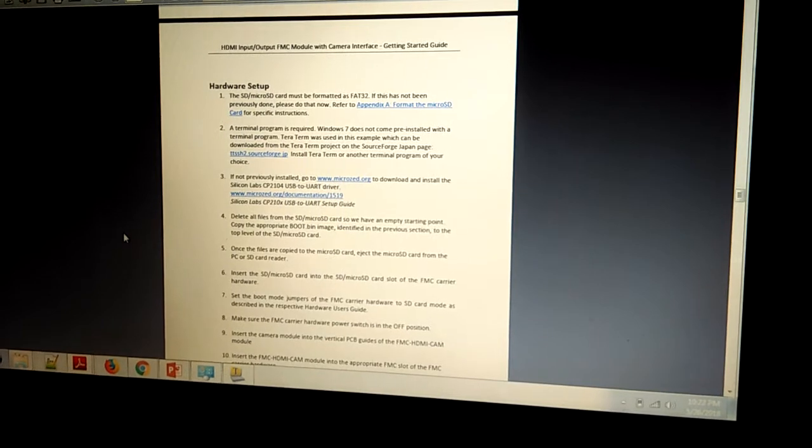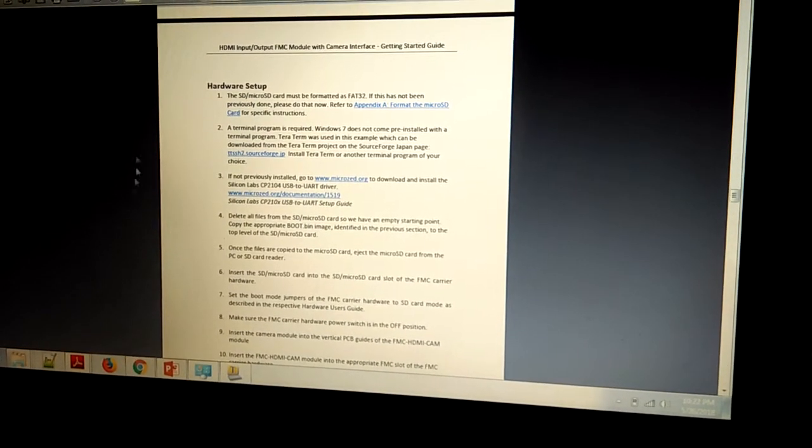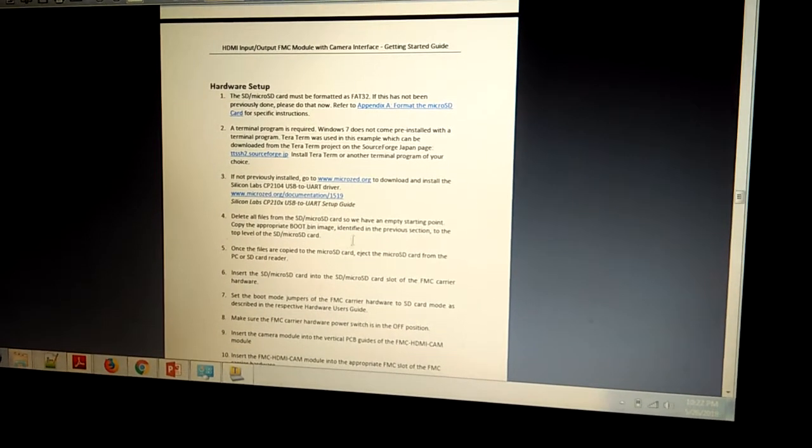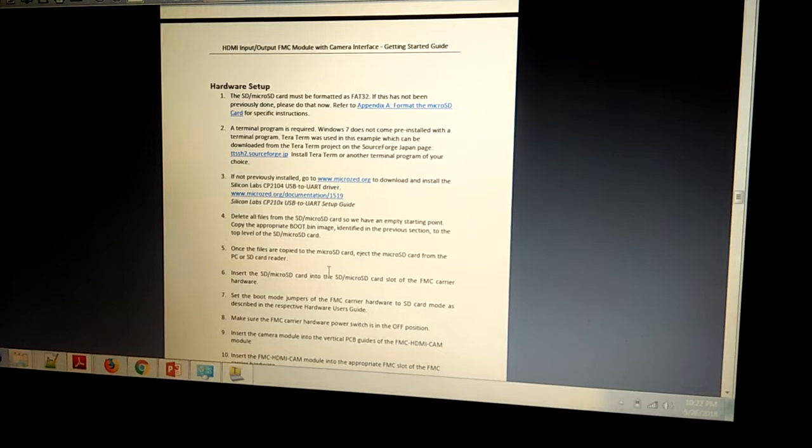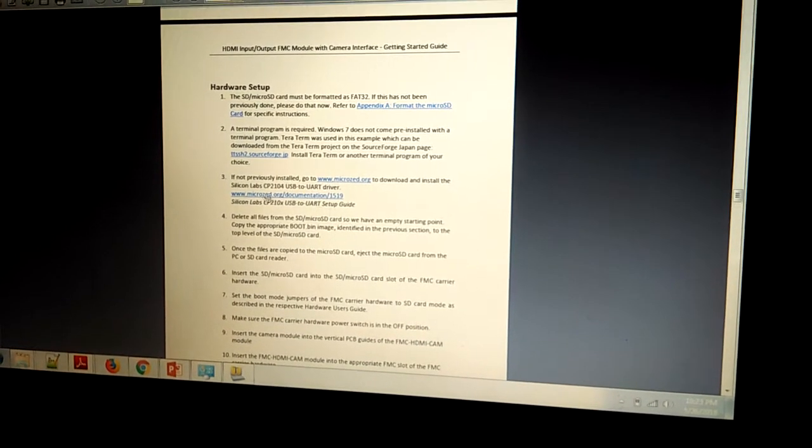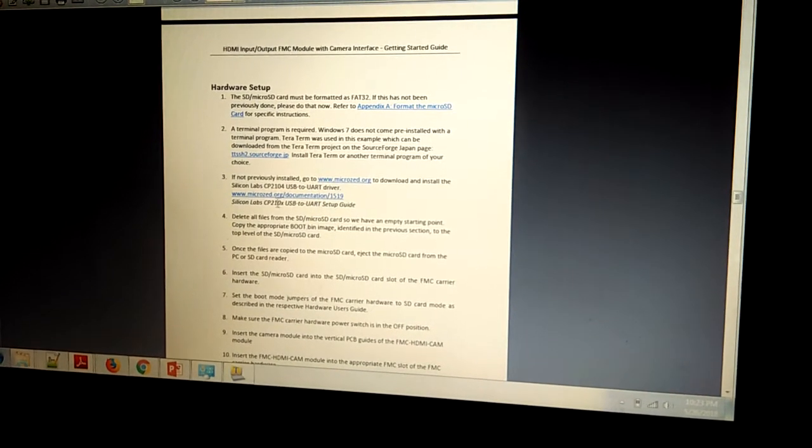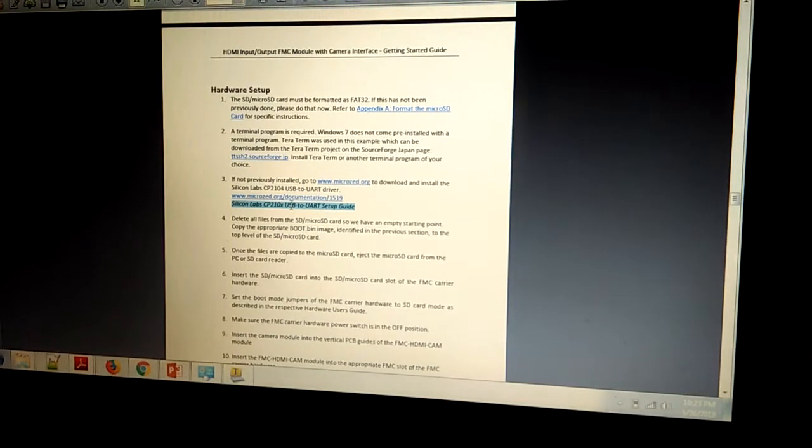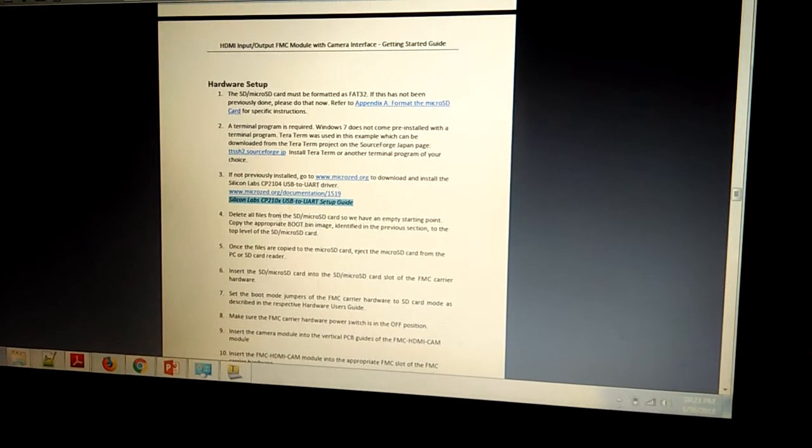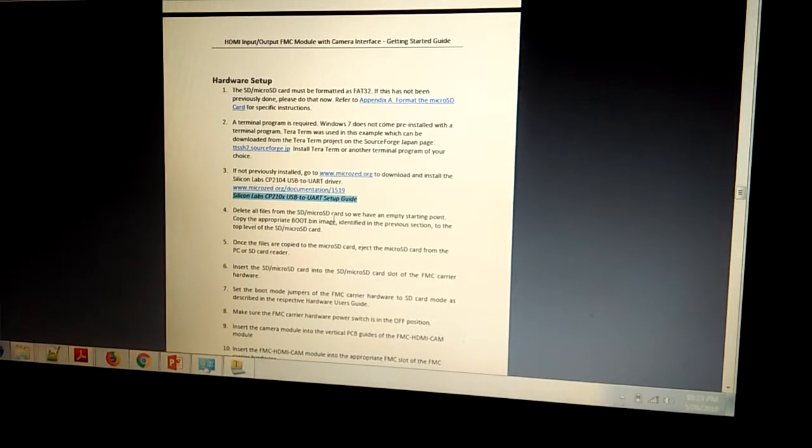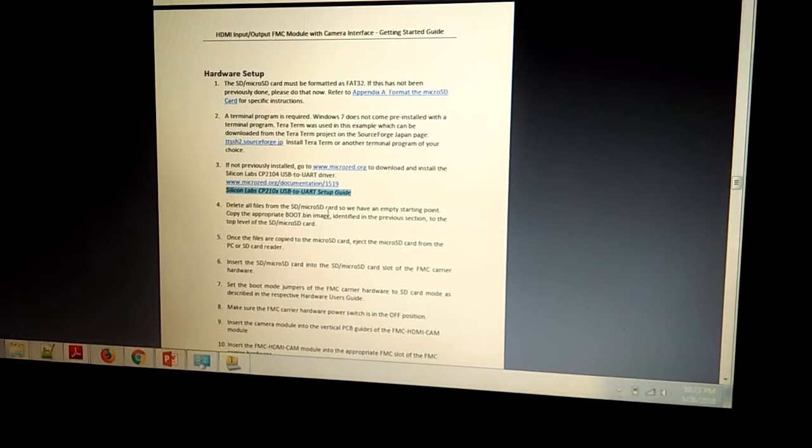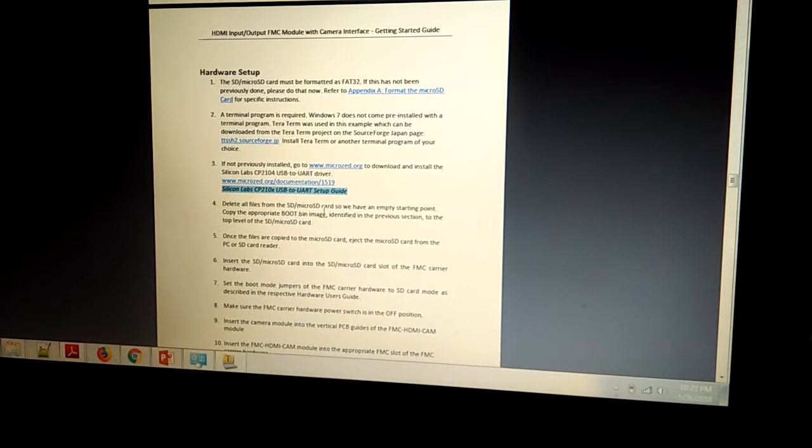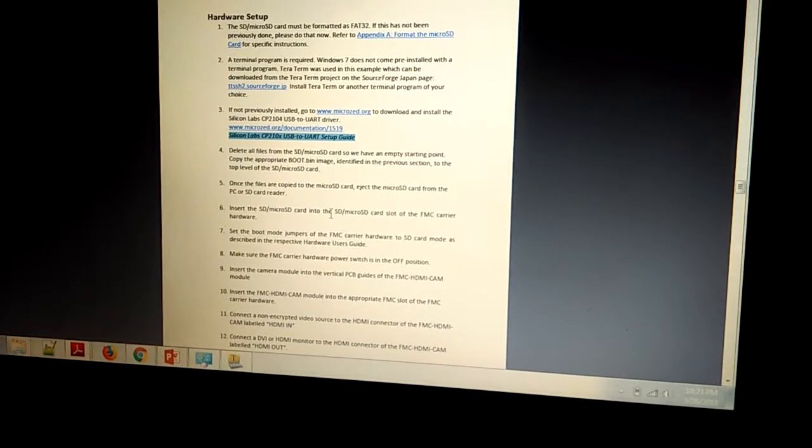You can install the necessary driver for UART, that is the CP210X. If you don't have it, you can install this. You can insert that SD card to Zeroport and connect the FMC module.